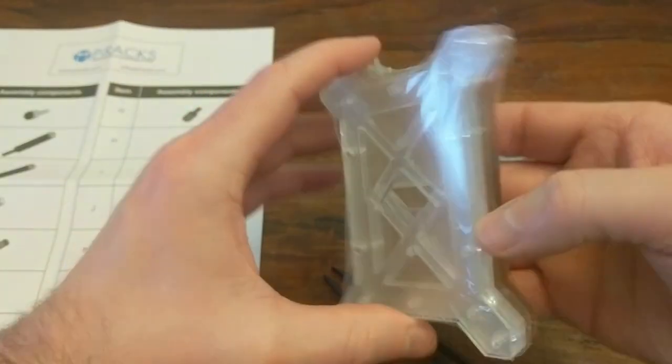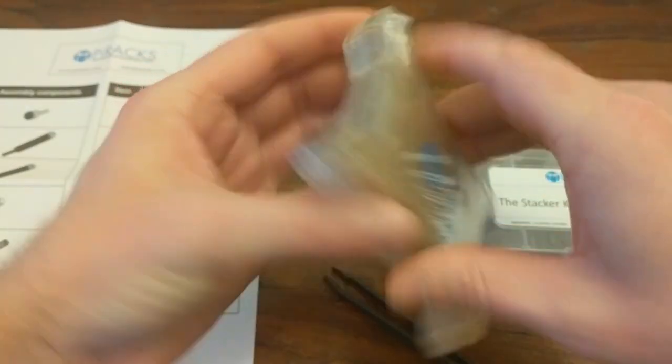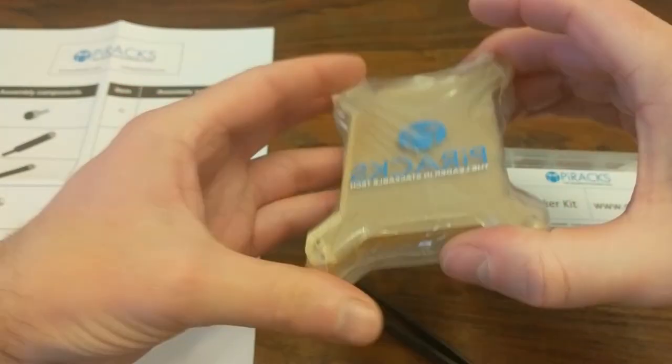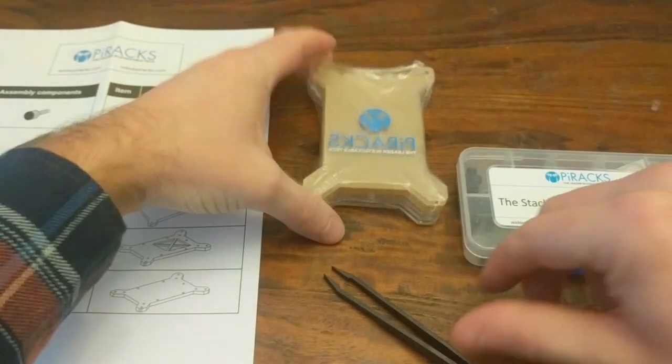So here are the actual acrylic dividers, the structure of the thing.